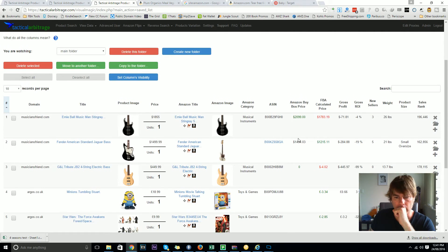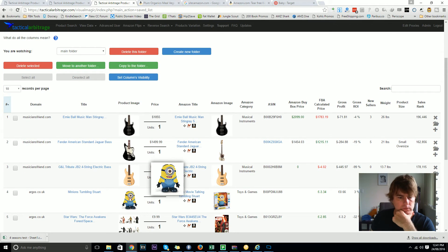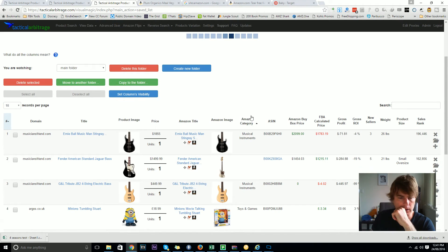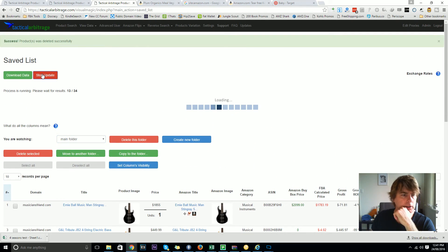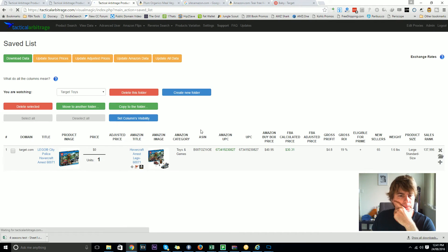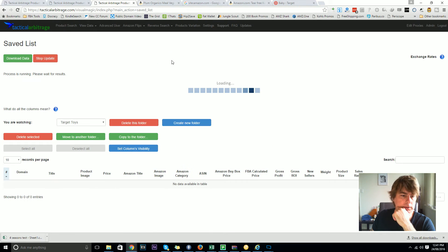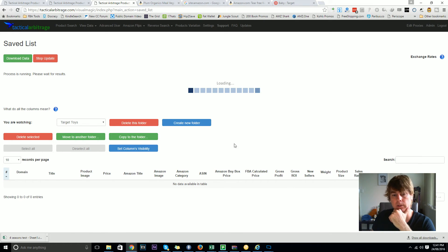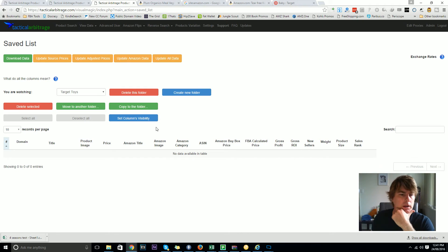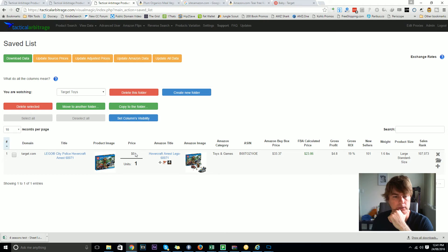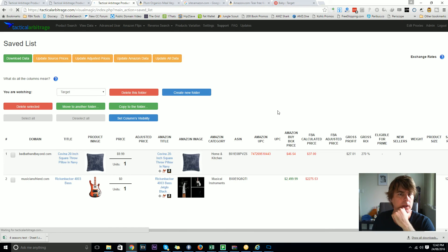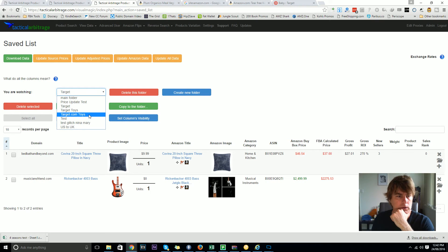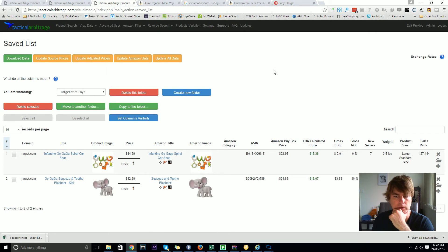It's updating all that data. You can stop something when it's going, you can pop into one of your other folders. I've got one item in here, I'm just going to update the details on that item. It's going to update the source price, the buy price, the return on investment, how many sellers, and what sales rank it is. It's telling us that this item is currently out of stock at Target right now, hence the zero dollar price.